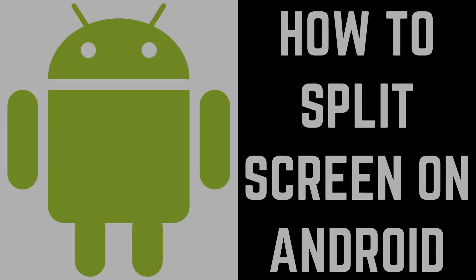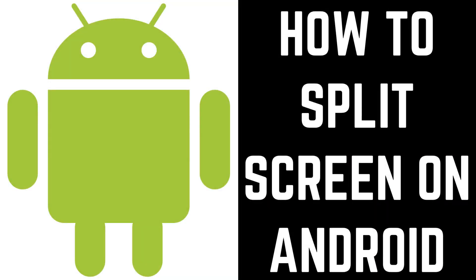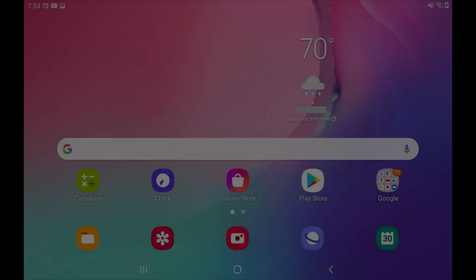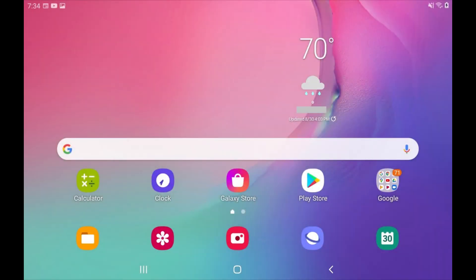Now let's walk through the steps to use the split screen feature on an Android device. In this example I'll be using Android 10. Step 1.